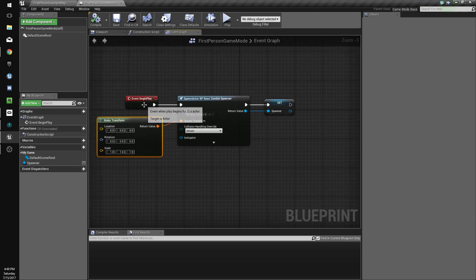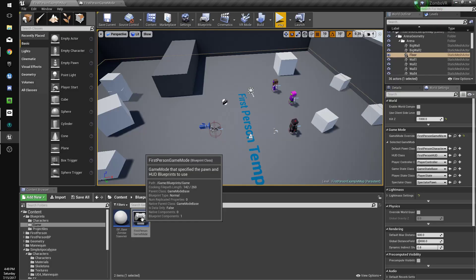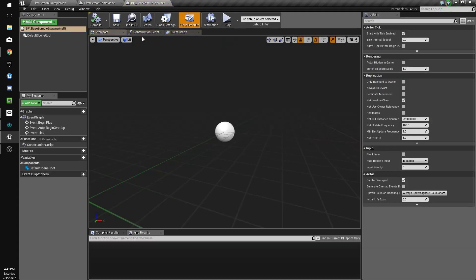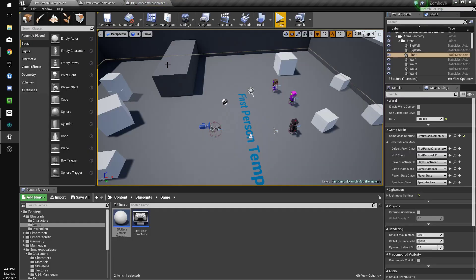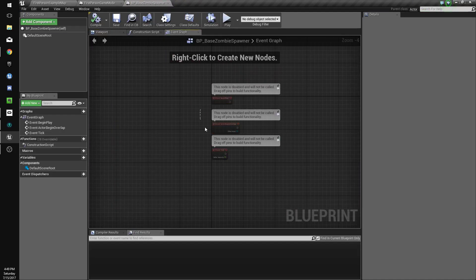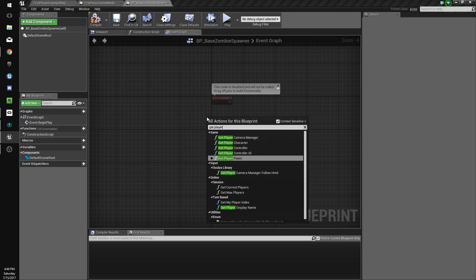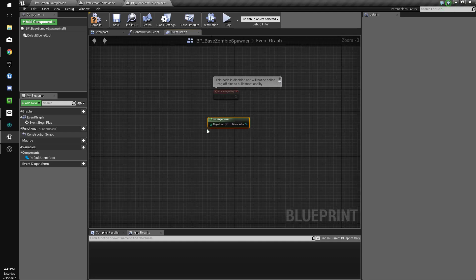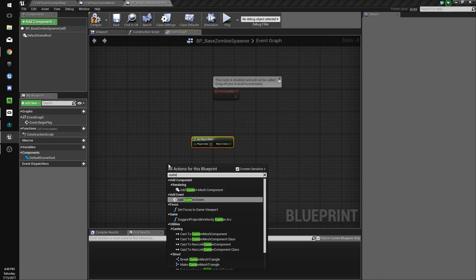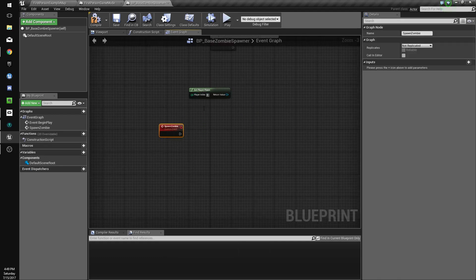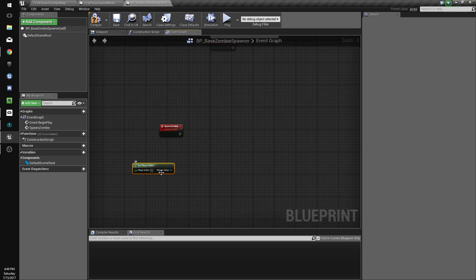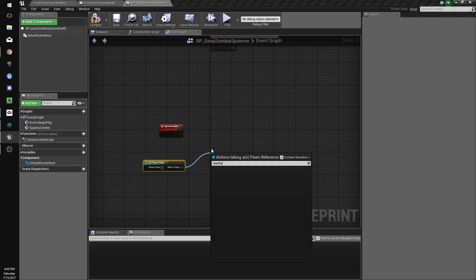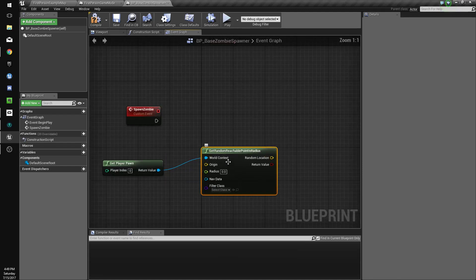On the spawner, on begin play, we're gonna make a new custom event called spawn zombie. We're gonna do get player pawn, then get random reachable point in radius. Take off context sensitive when searching for it.